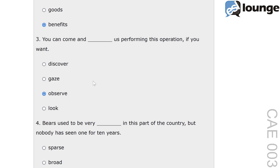The main distractor in this question is gaze. Gaze means to look steadily and intently, especially in admiration, surprise or thought. For example, she gazed out of the window at the sunset. In the context of performing an operation, observe means to watch carefully, especially with the intent of learning or understanding something. You will also notice that gaze usually needs the preposition 'at', which is not present here.